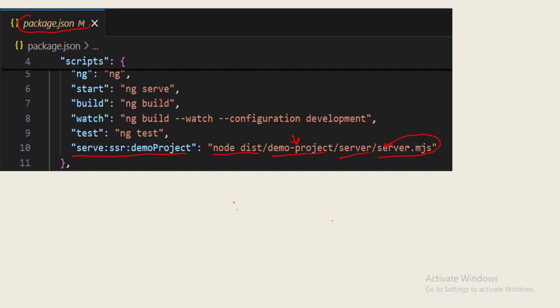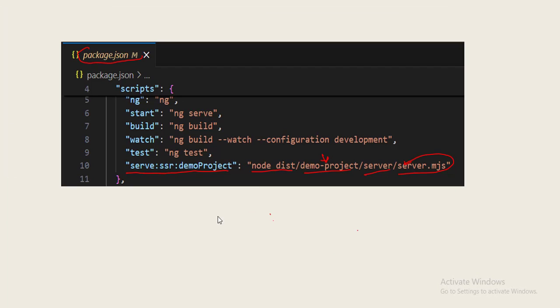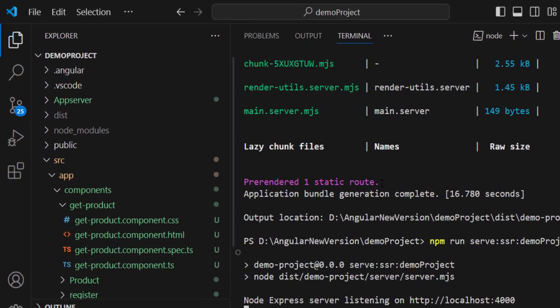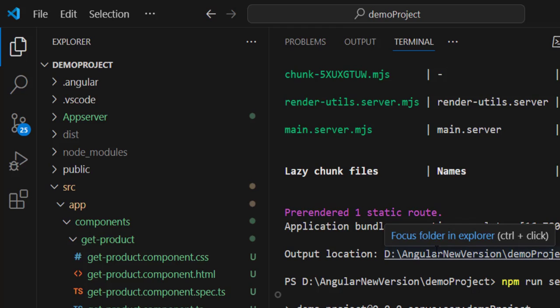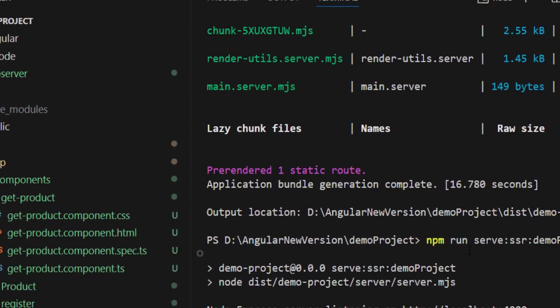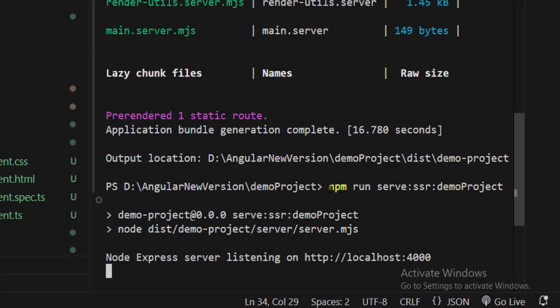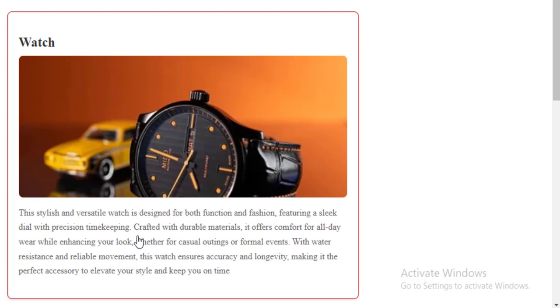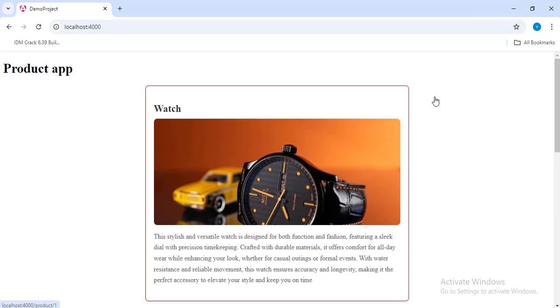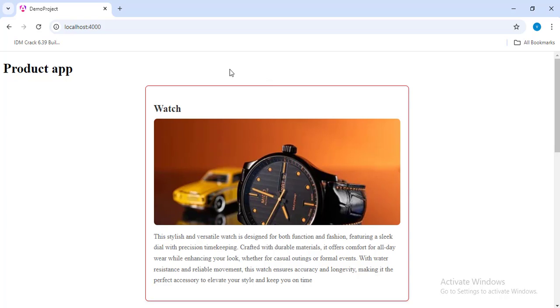All these things take place whenever we run the build command. In order to run that build file we have to run the command which got added to package.json. Here I have created one new project. I have already built the project. You can see here pre-rendered one static route. After building the project I am just running this command using npm run. Once we run this command you can see node express server is listening on this particular port number. If we go to localhost 4000 you can see I am trying to display some of the products on the home page.